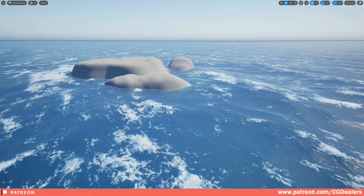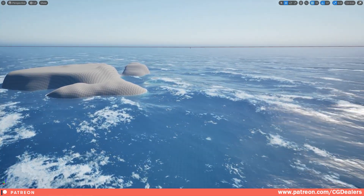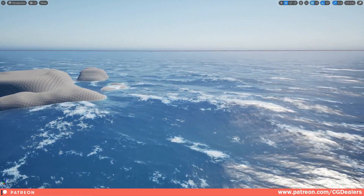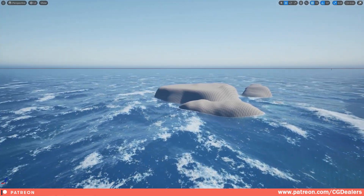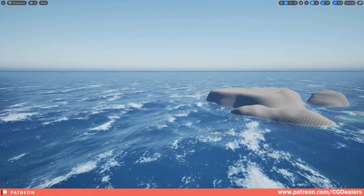Hello everybody! In today's video I'm going to show you the ocean shader and the progress on it, so let's dive in and show you where we're at.